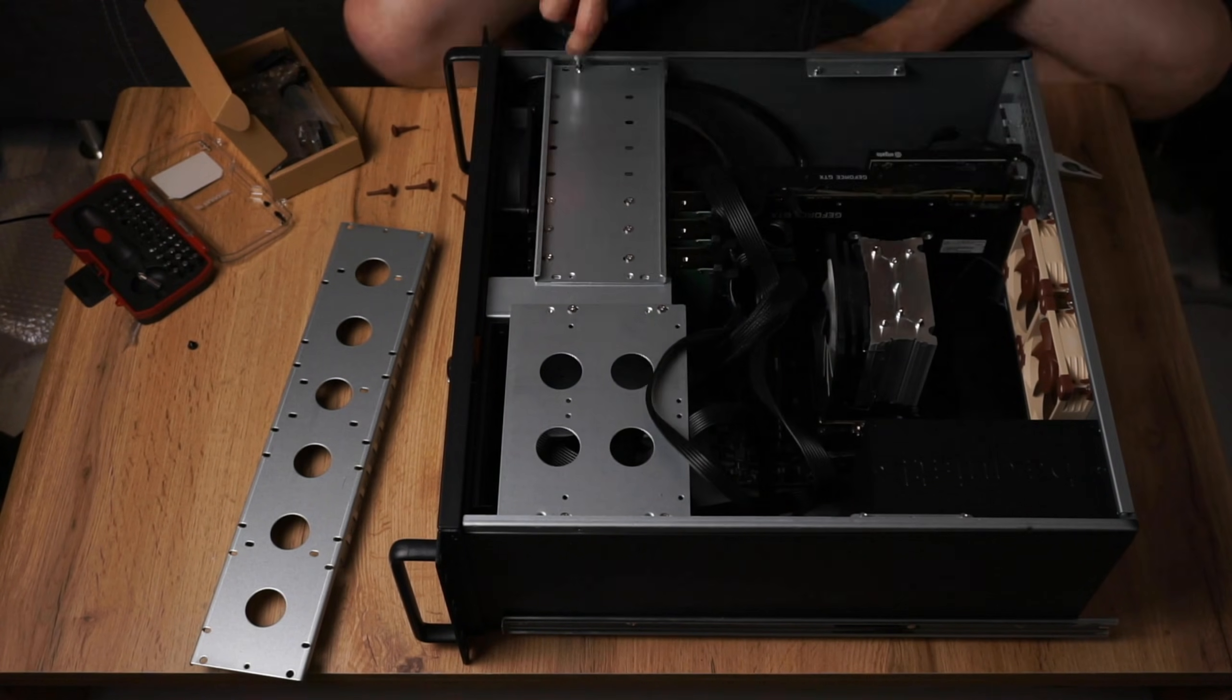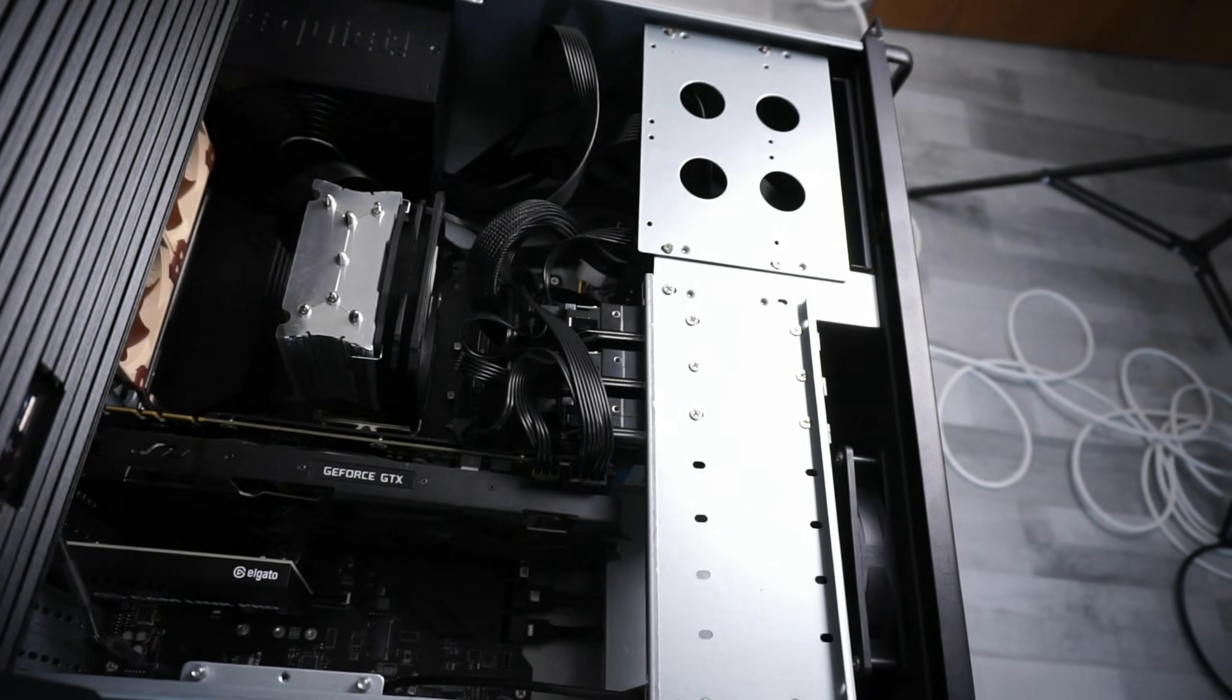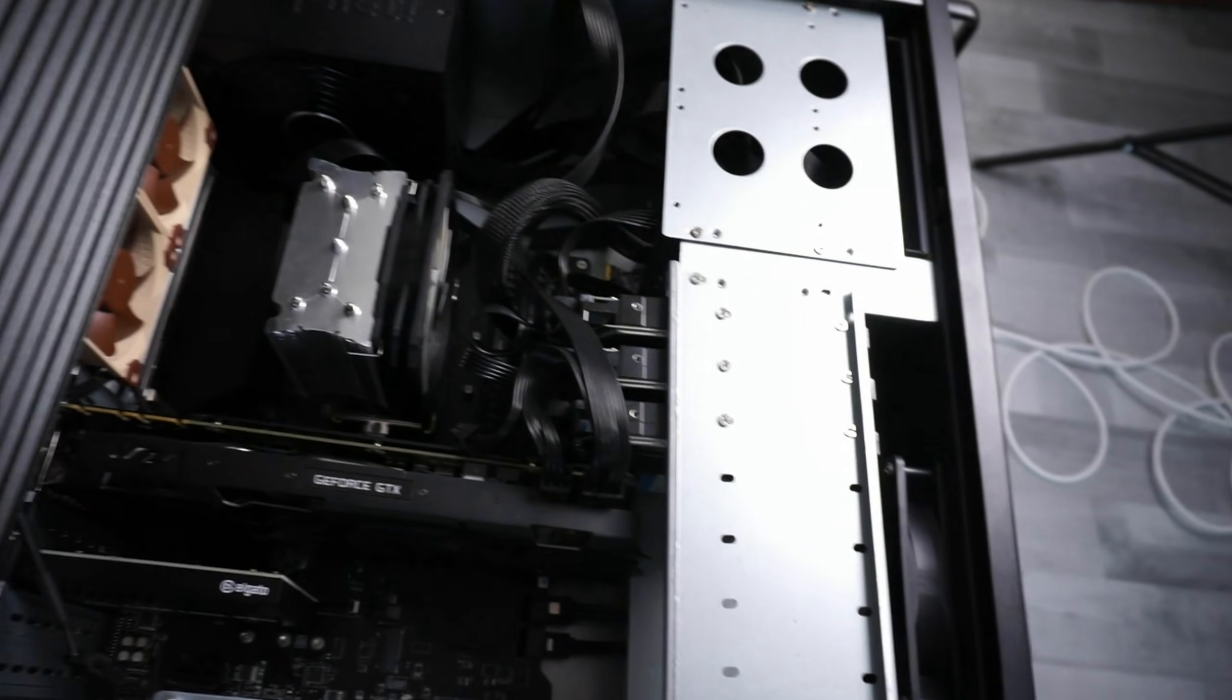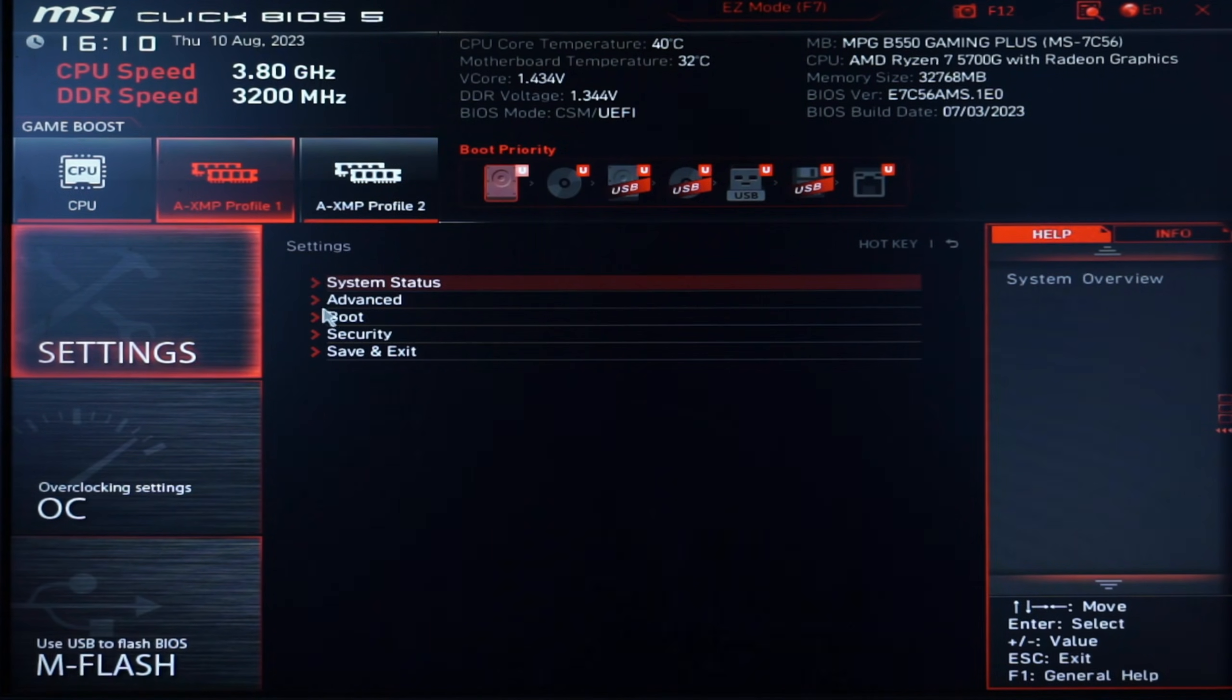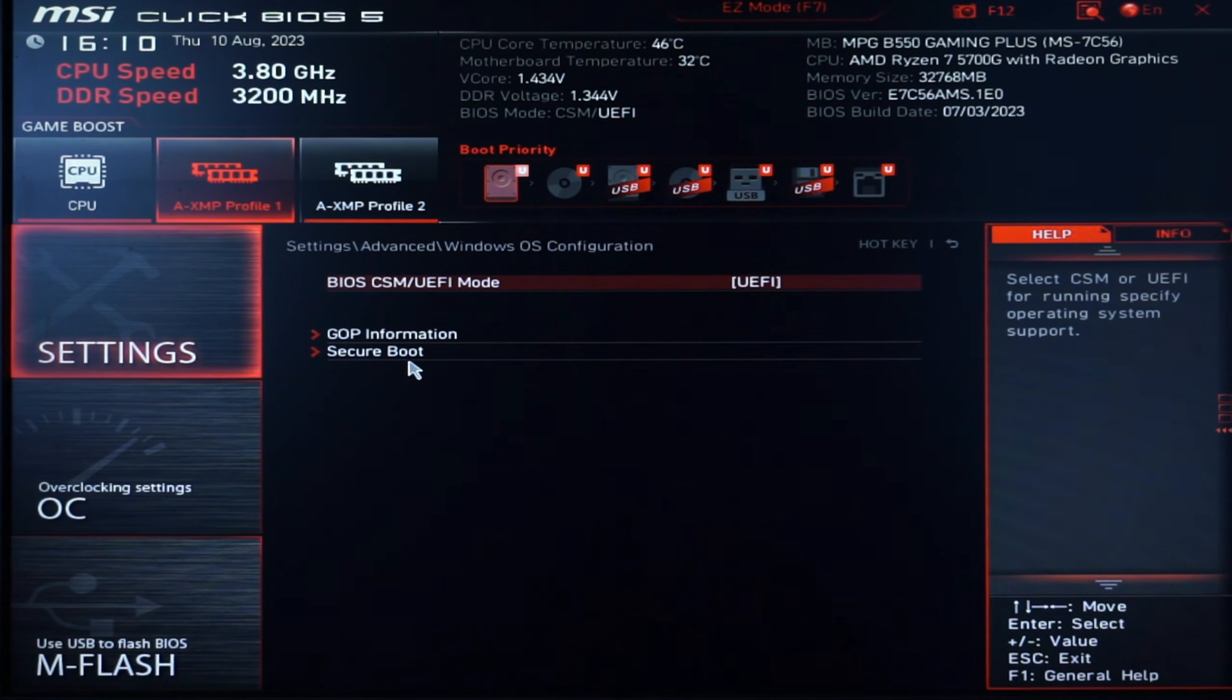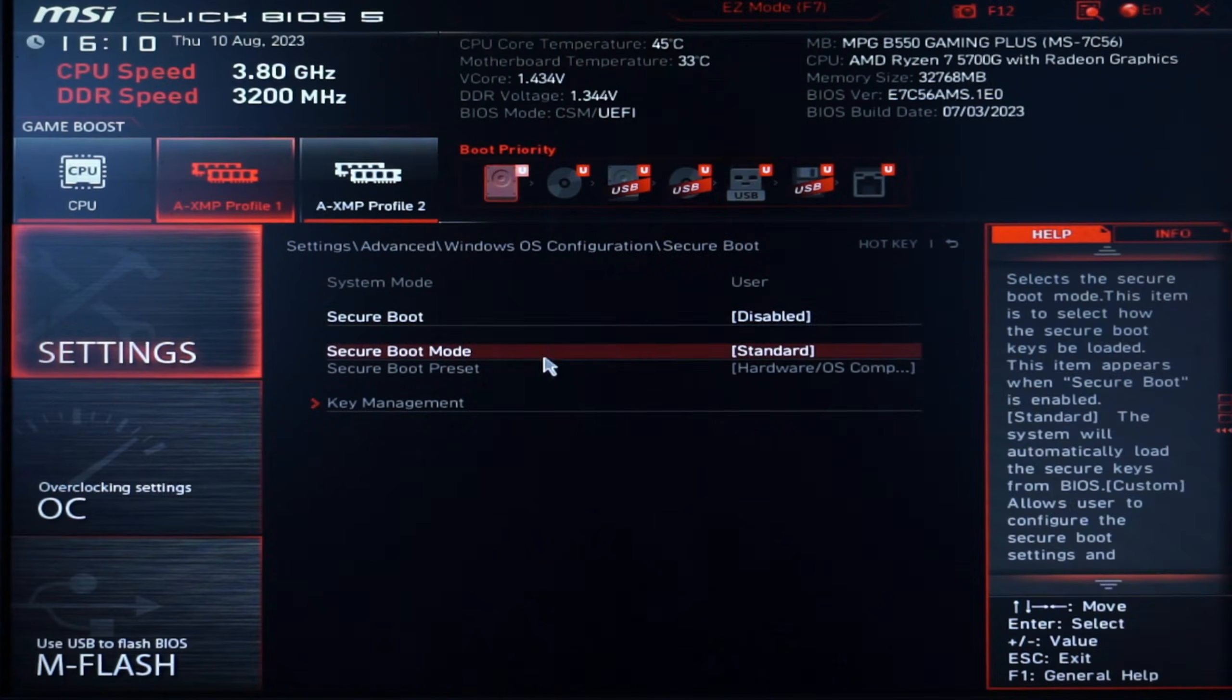In my case, I used regular consumer parts and there are a couple of things that we need to set in order for it to work properly. The first thing that we want to do is to switch to the advanced settings, then head over to Windows OS configuration and deactivate secure boot, since the Proxmox ISO does not support it. Since this is only a virtualization host and not a personal Linux desktop, this is a completely fine thing to do.